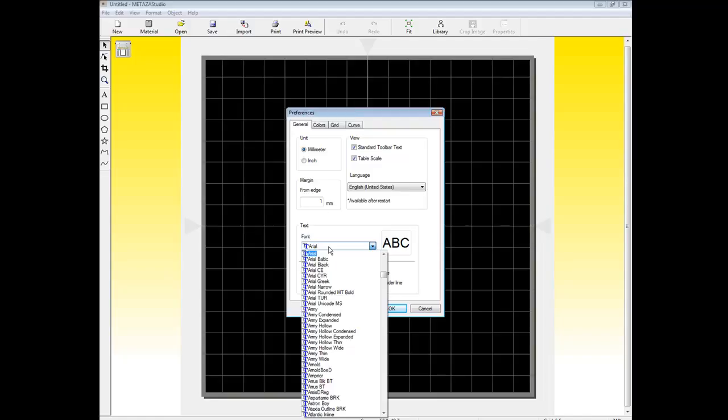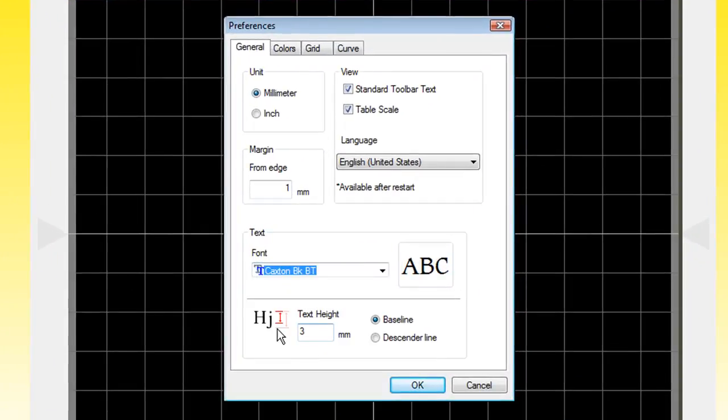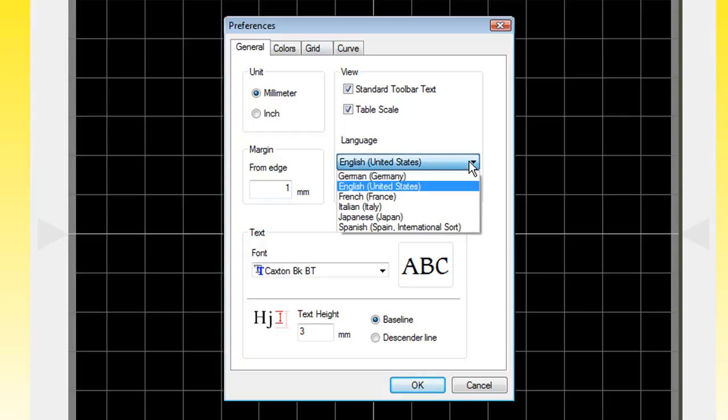MetaStudio supports all of your Windows TrueType fonts. You can specify a default text height, as well as the views, the table scale, as well as your language. MetaStudio supports six different languages in the software.